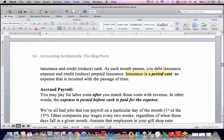Insurance is described as a period cost — an expense that's incurred with the passage of time. Another good example is interest on a loan, which is also an expense that occurs with the passage of time.